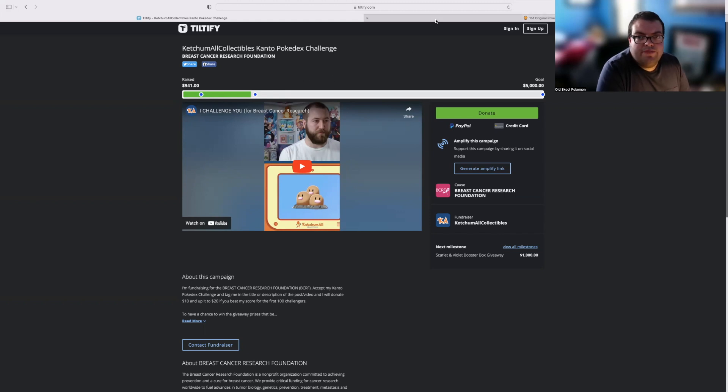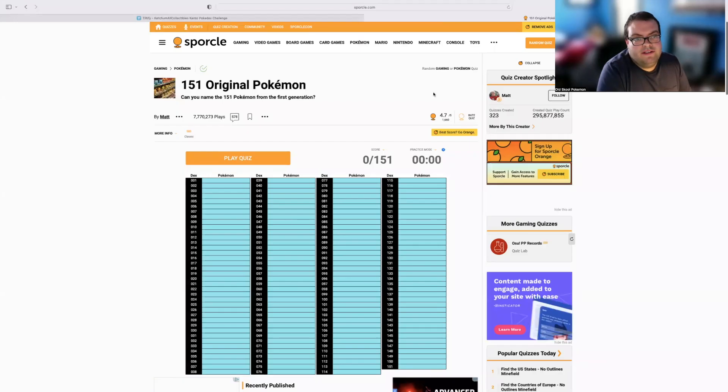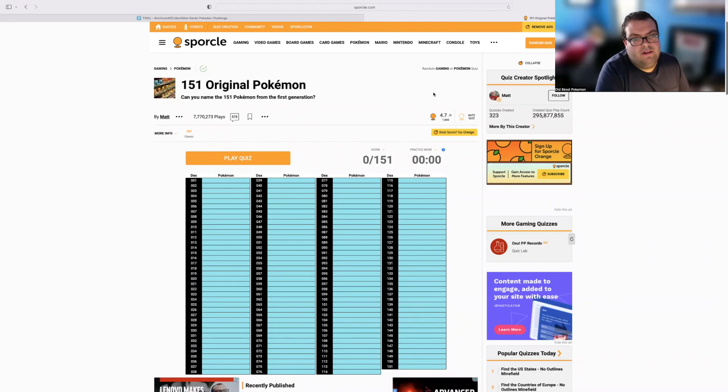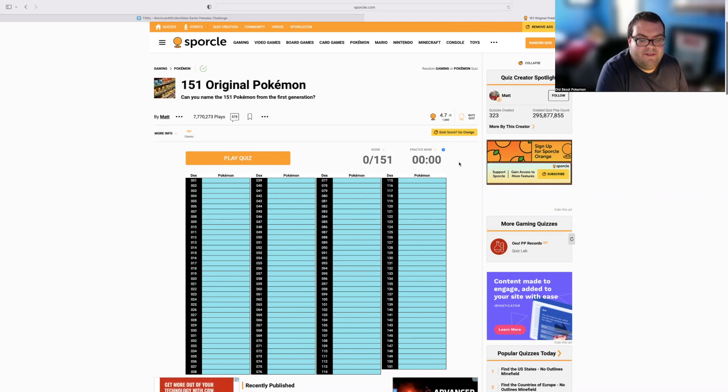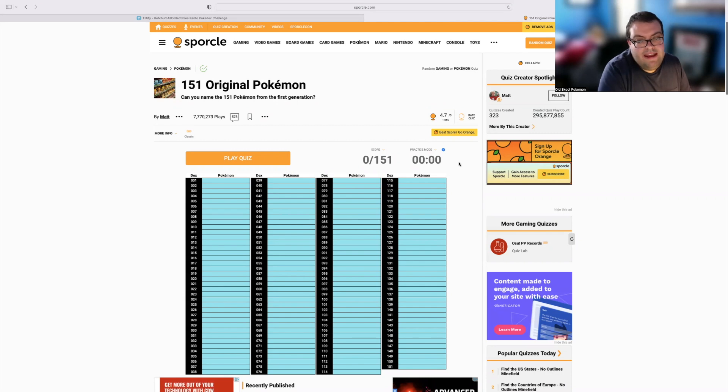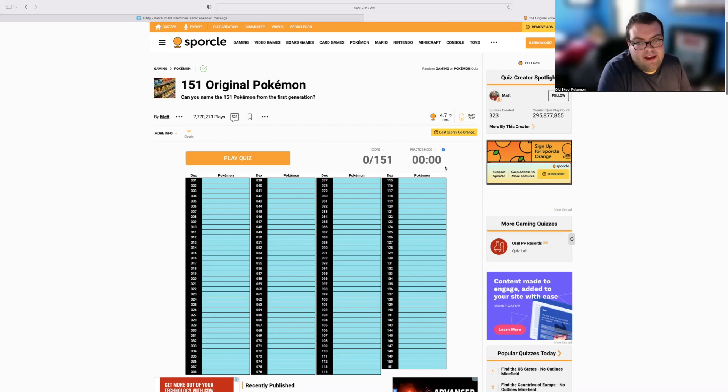Next up, we have the actual Sporkle Quiz. So this is it right here. It's the original 151 Pokemon. The normal mode is a timer counting down from 15 minutes. Dan changed that and wants to do eight minutes. So basically, I came over here and selected Practice Mode. This is going to count up from zero and we'll basically just stop once the timer hits eight minutes.